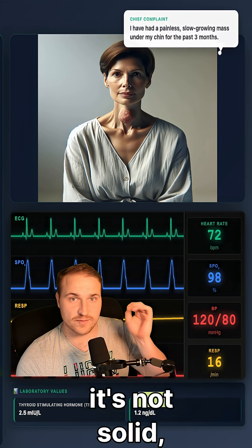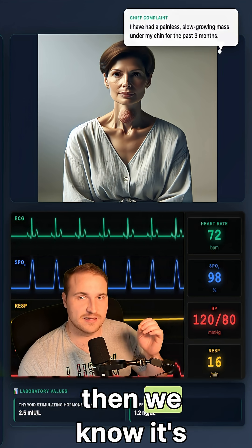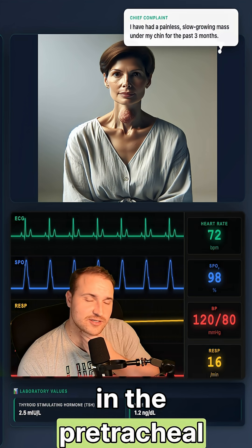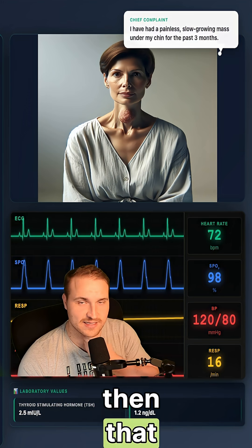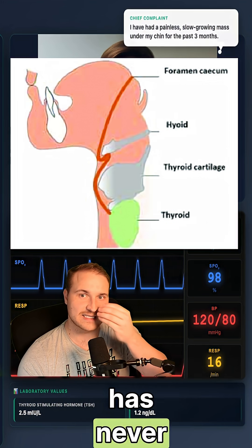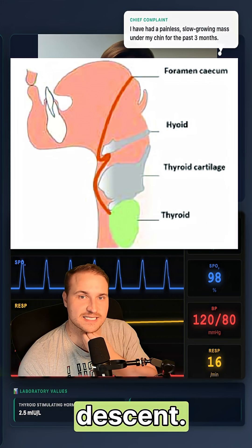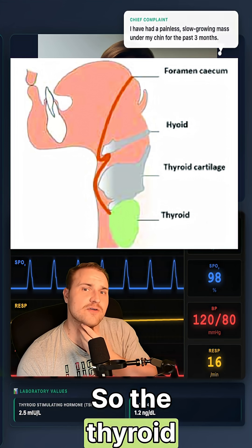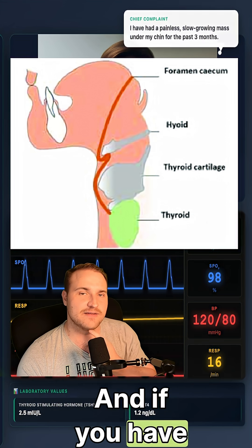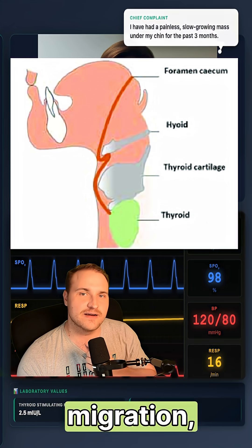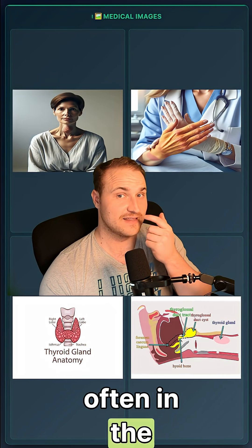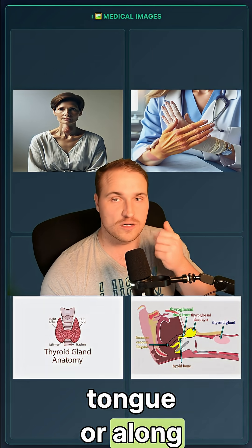We do an ultrasound and confirm it's not solid, so we know it's a cyst. If the thyroid gland is absent in the pretracheal position, that means it's ectopic thyroid tissue, meaning the thyroid has never completed its descent. The thyroid originates from the foramen cecum and descends. Failure of this migration results in ectopic thyroid tissue, often found in the tongue or along the midline.